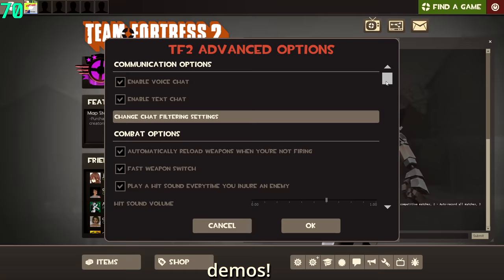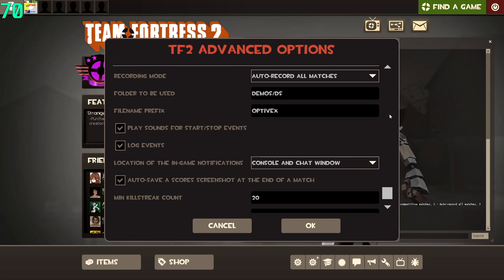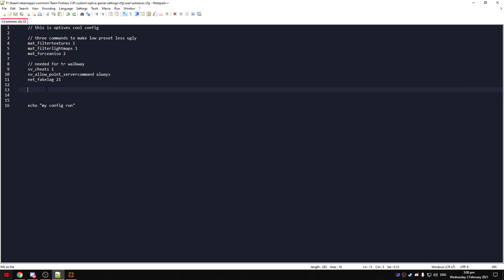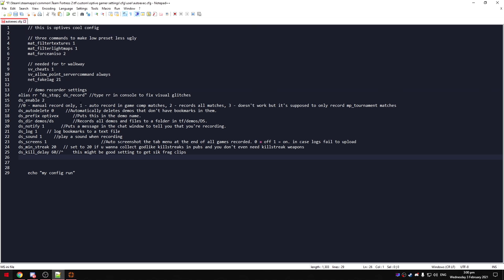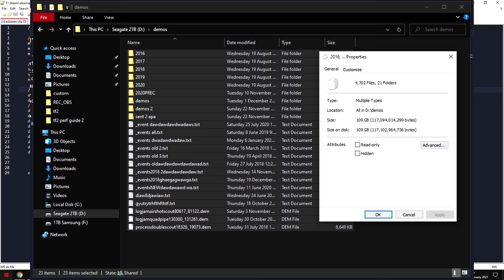If you want to record demos, go to the bottom of the advanced options. Here's the settings I use. Or copy my commands from the description and add to your autoexec to record all your matches automatically. Demos actually do take up some hard drive space after a year of playing, so be aware of that.